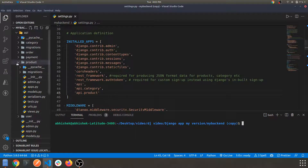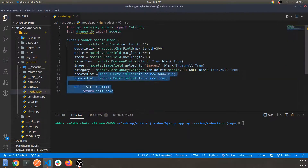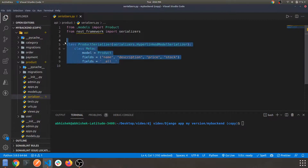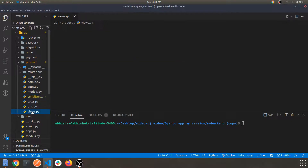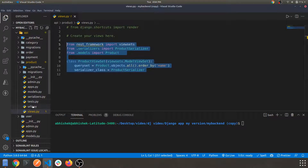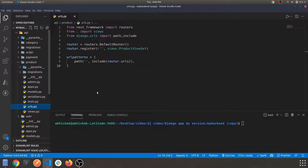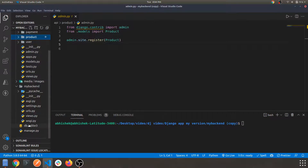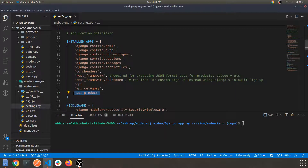To summarize in a short manner: first we created models for our product, then we created a serializers.py file and provided the fields, then we navigated to views.py, then moved to urls.py, then registered our app in admin.py within the products app, and finally registered the products app within settings.py. After that, we migrate all our changes to the backend app so everything is in sync.